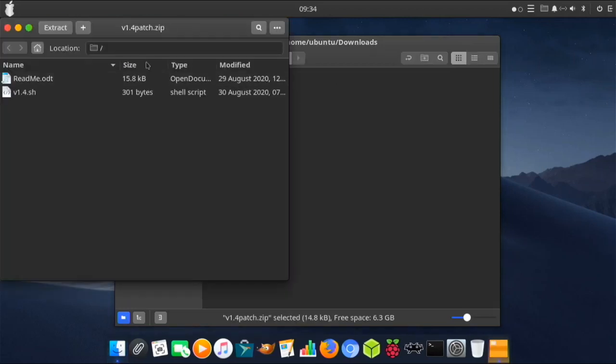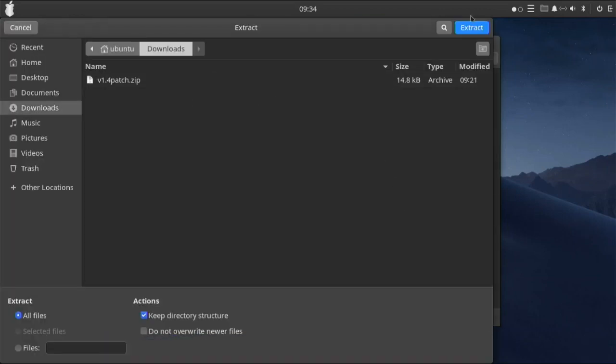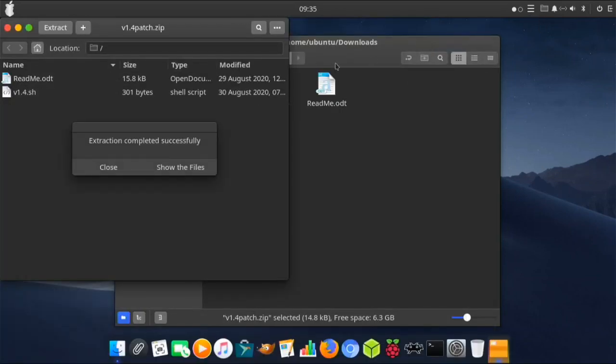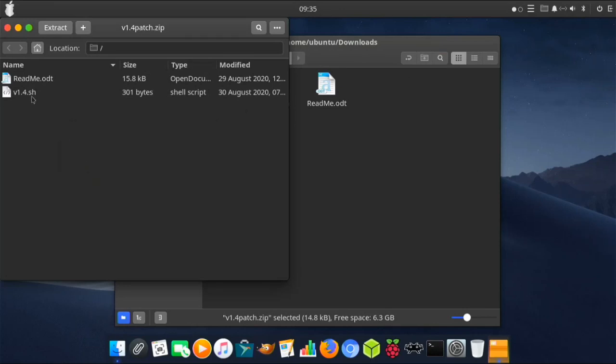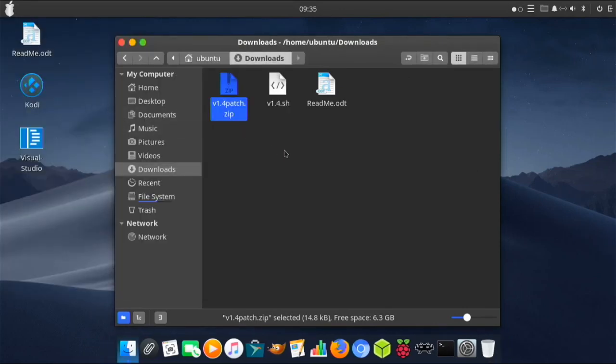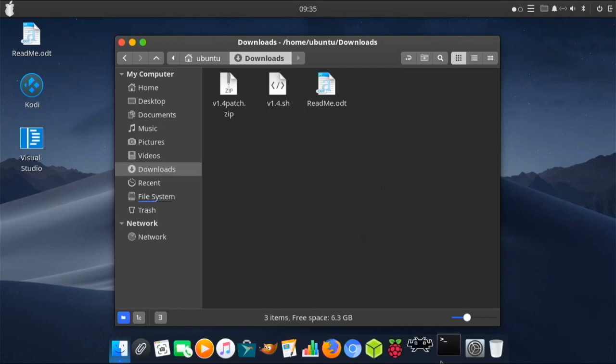Then you close. But if you downloaded version 1.4, you don't need to do this patch. This is only if you're on version 1.3 right now. Then you just open the terminal.